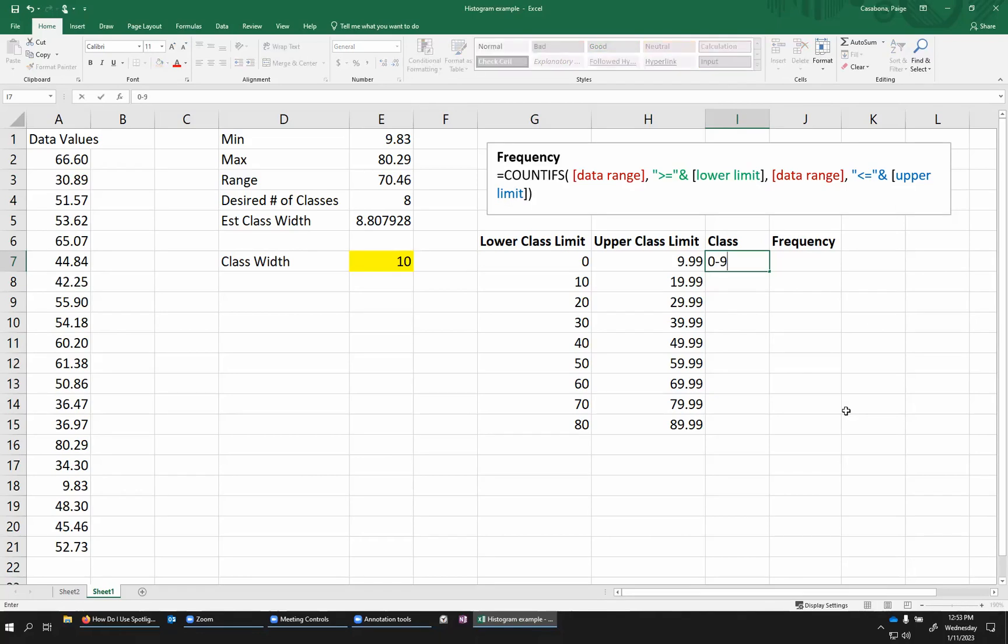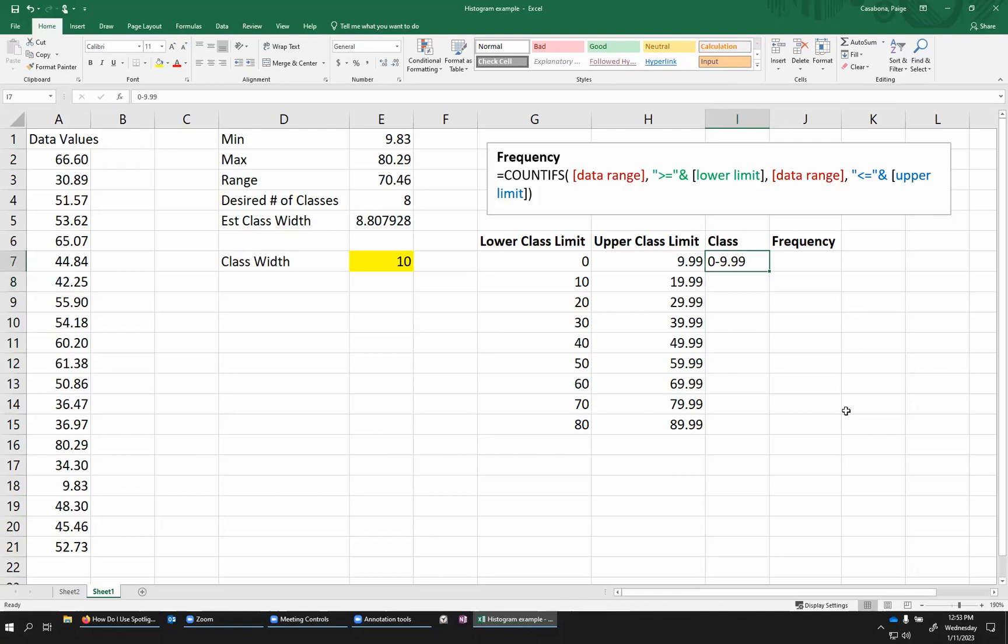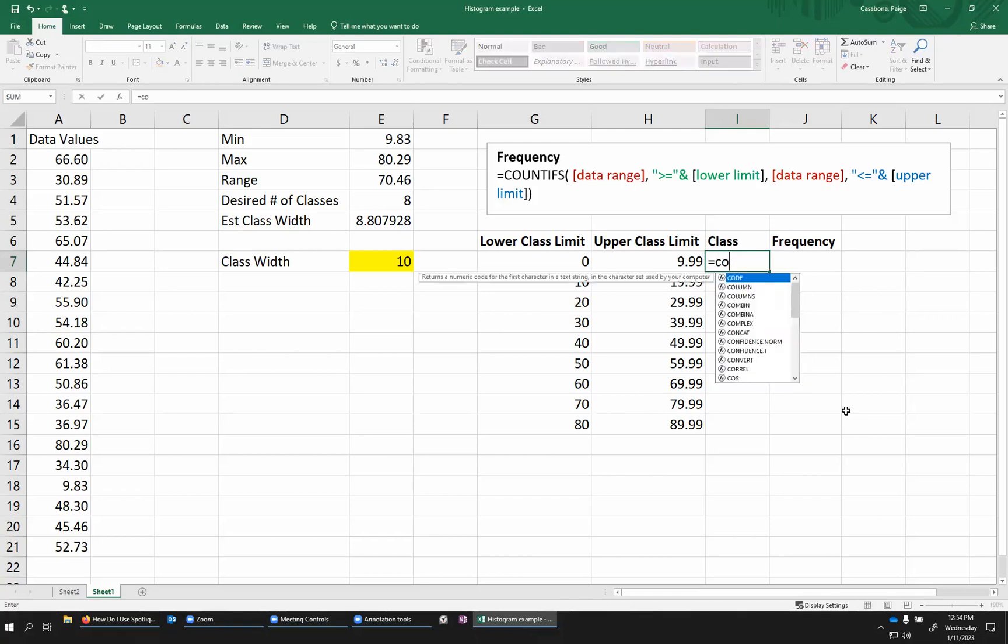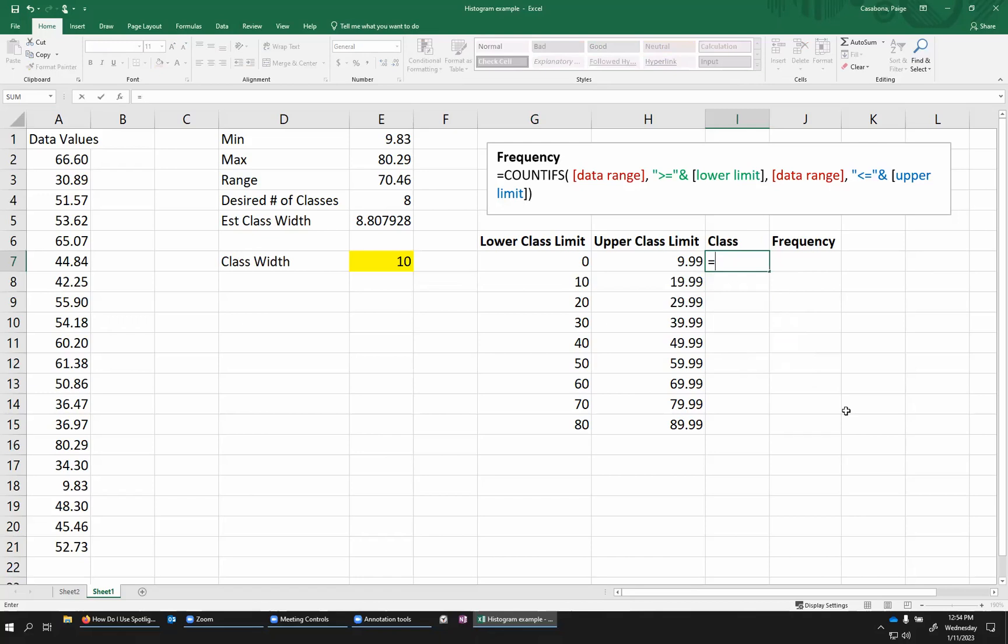I could just type these out, 0 to 9.99. I basically just want these ranges corresponding to the lower and upper class limits. So you can type them all out if you want to. But if I want Excel to do my work for me, I'm going to use a function called concat. Concat is short for concatenate. There is also a function called concatenate, which will actually do the same thing here. There are similar functions, but the concat function is a little newer. So I'll go with this one.